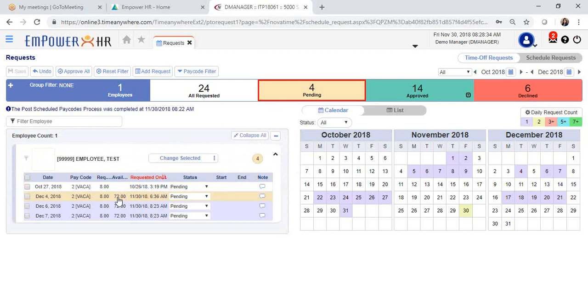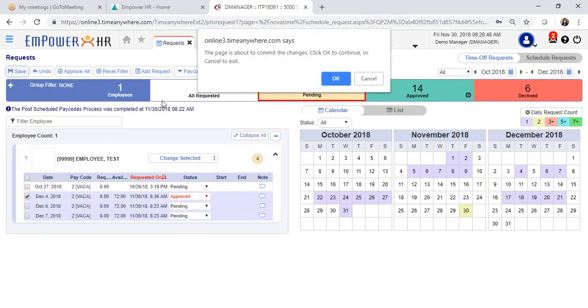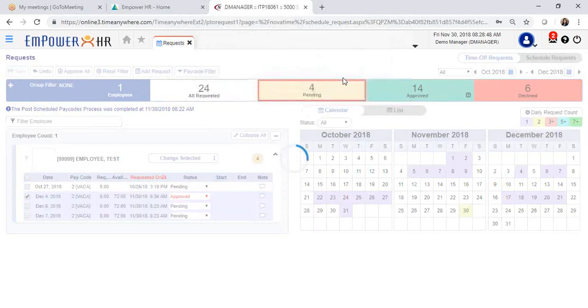In order to approve the request, you can do it individually. Select the status drop-down, from pending, select approve. The system will prompt you with a new message, making sure that you are okay to continue. Click okay.